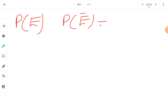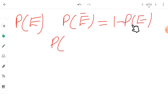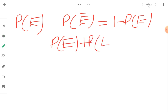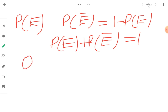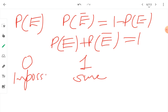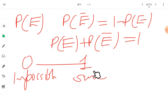Quick revision: probability of an event happening is P(E); probability of an event not happening is P(E̅). To find P(E̅), use 1 − P(E). Rearranging: P(E) + P(E̅) = 1. An event that will definitely not happen has probability 0 — impossible event. An event that will definitely happen is a sure event with probability 1. All uncertain events lie between 0 and 1.